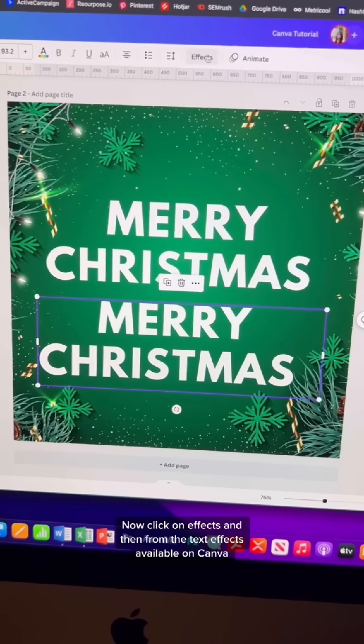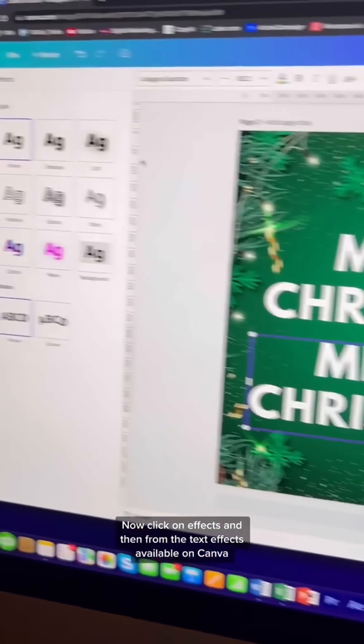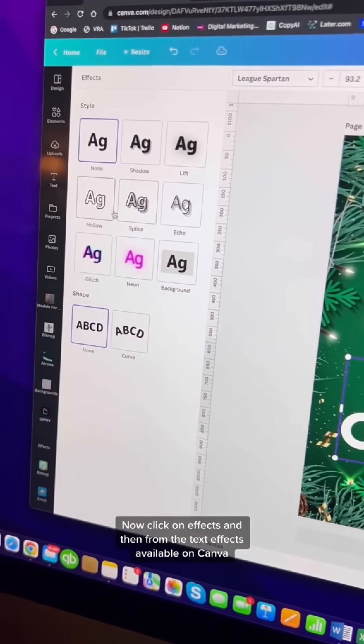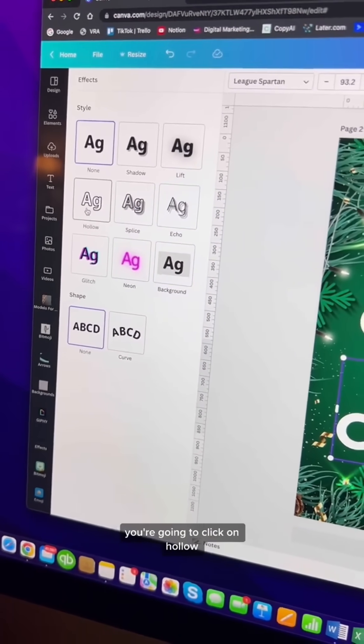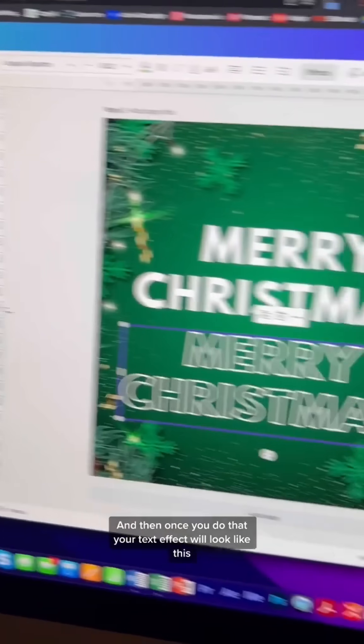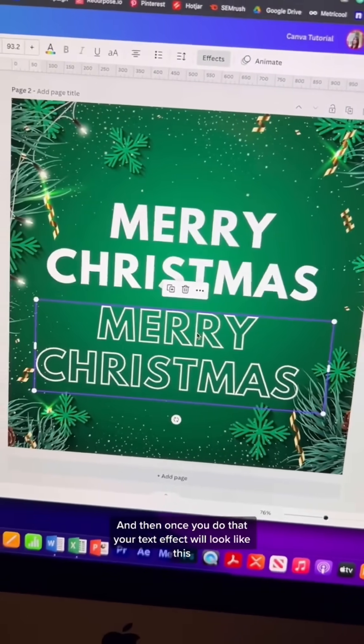Now click on Effects, and then from the text effects available on Canva, you're going to click on Hollow. Once you do that, your text effect will look like this.